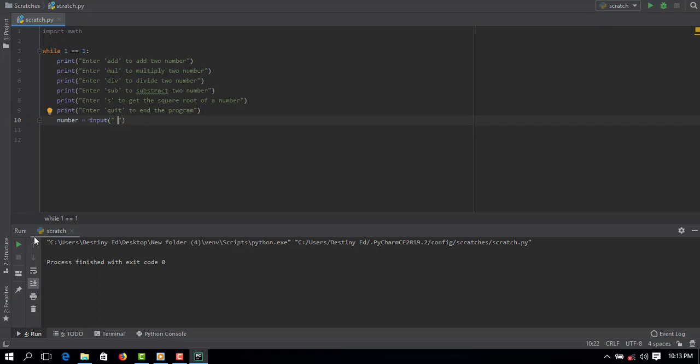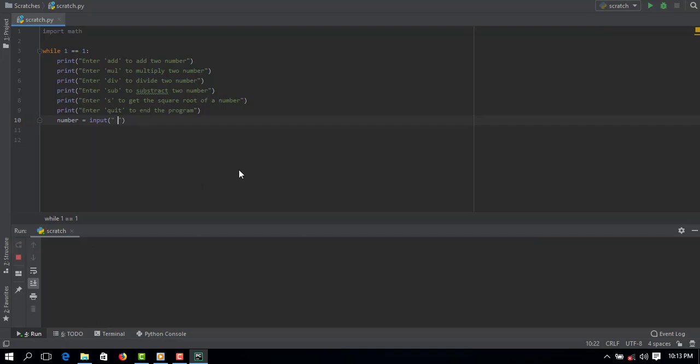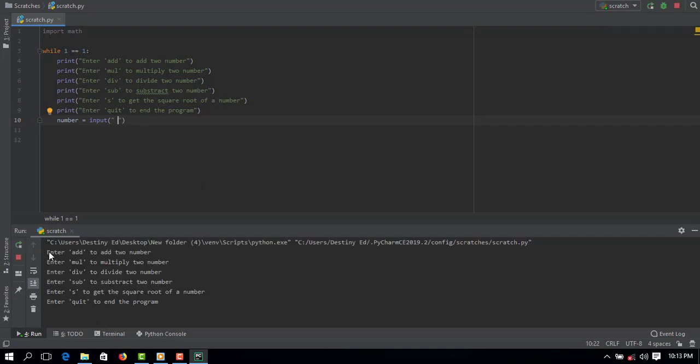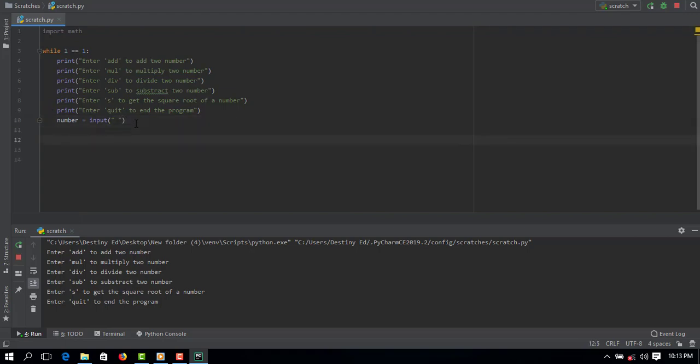So if I run this now you see the print statements have been displayed: enter add to add two numbers, enter multiply to multiply and so on. It's telling the user what to add in order to run the math or the division function.